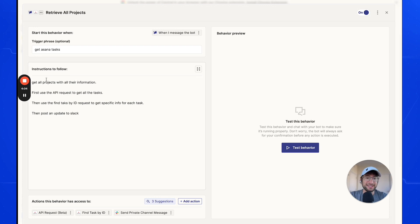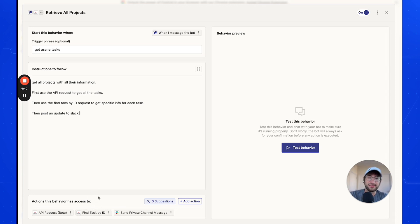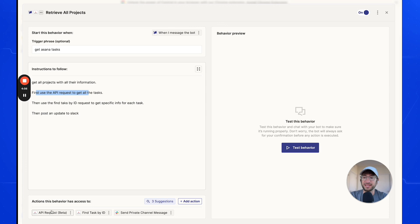Next, add instructions to follow — this is essentially prompting the AI on what to do. In our case, we'll say: 'Get all projects with all their information. First, use the API request to get the tasks, then use the find tasks by ID request to get specific info for each task, then post an update to Slack.' The AI will follow these instructions and decide which actions to take, which makes this really powerful.